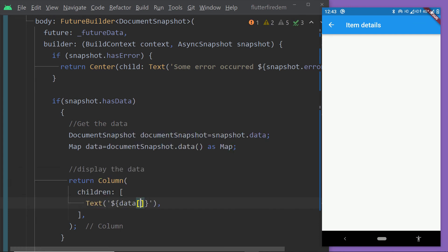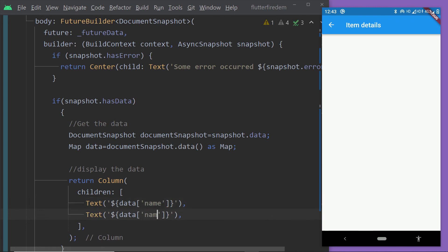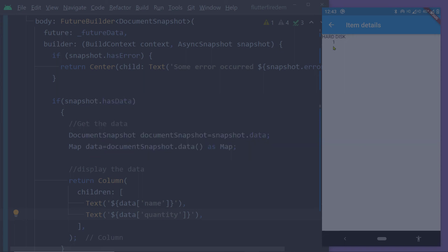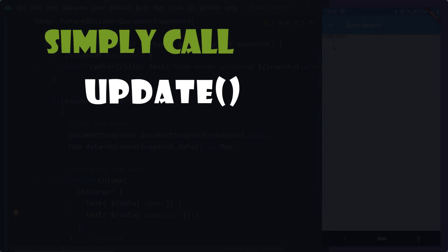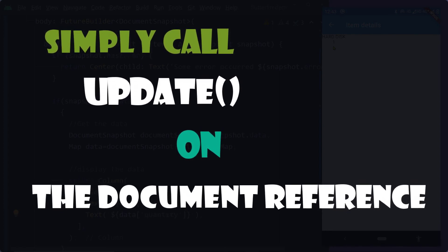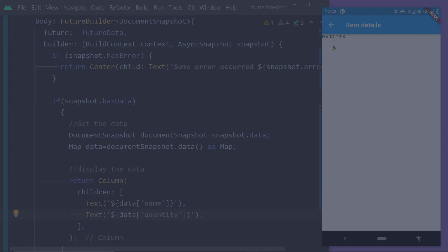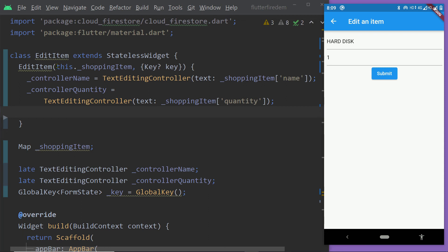Now save the changes and load the app. Tap on one item of the list — and here we can see the details on the details page. Now let me show you how to update the content of a particular document. This too is pretty simple — we simply need to call the function update on the document reference and pass a map containing the key-value pairs corresponding to the fields we want to update.